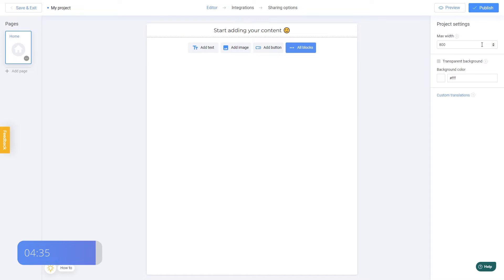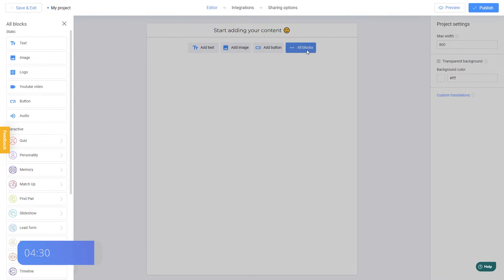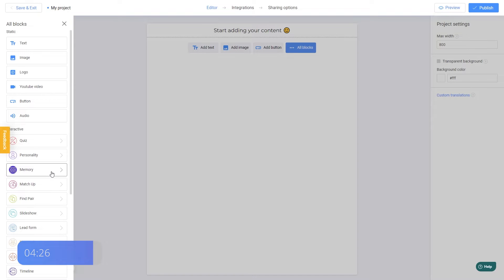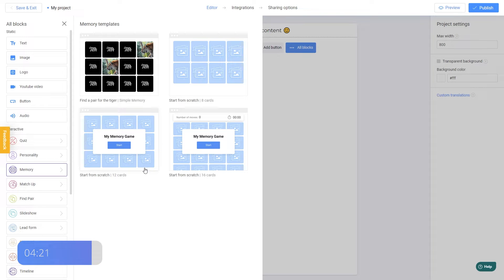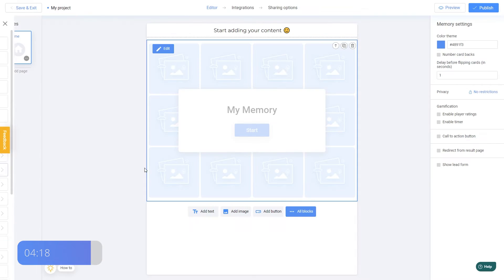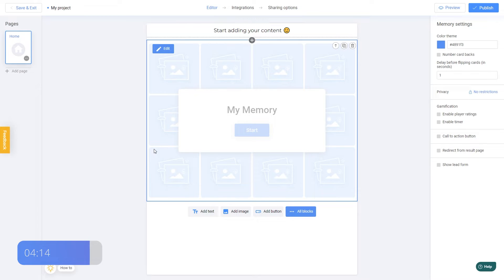Great, now let's add a memory game to our project. I click All blocks and select Memory from the dropdown menu on the left. I think 12 cards will be enough for our tutorial, so let's choose this template. You can add or remove cards later on if needed. The template has been added and I click Edit to start adding our pictures.